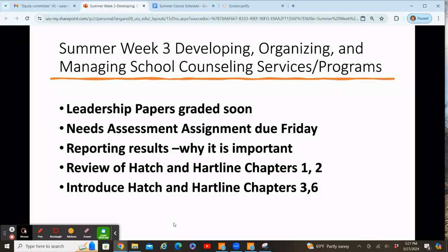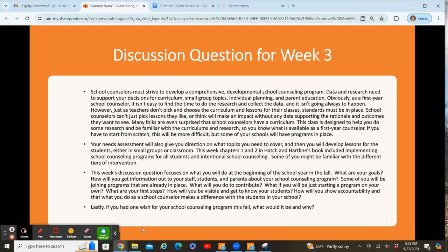Your leadership papers will be graded soon, hopefully by the middle of the week, and your needs assessment assignment will be due on Wednesday. So make sure if you have any questions to let me know ahead of time. Your discussion question for week three talks a lot about what you want to do to start off this fall with your school counseling program — specifically how you want a comprehensive developmental school counseling program that is data-driven, with research to support your curriculum and small group topics.